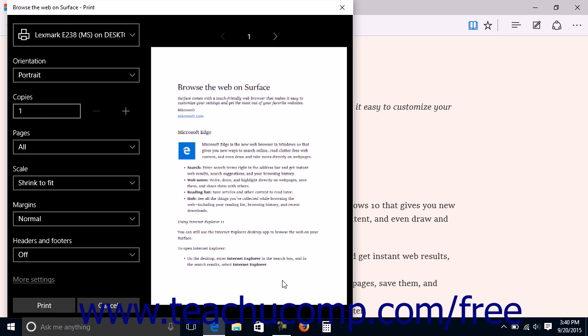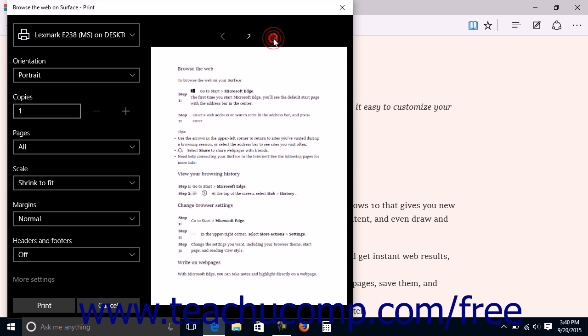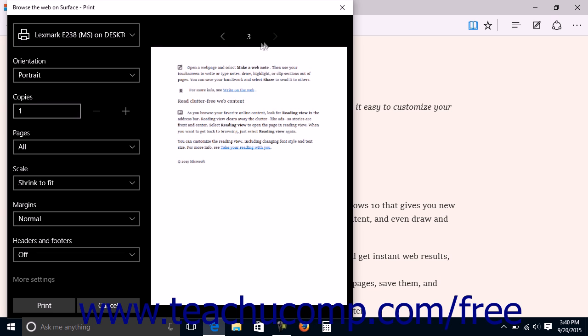Before you send the print job to the selected printer, you can preview the content by clicking the left-pointing and right-pointing arrows that appear above the preview of the web page at the right side of the printing window to move backwards and forwards through the pages shown in the preview.